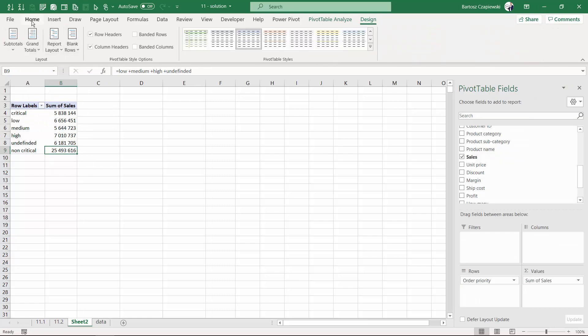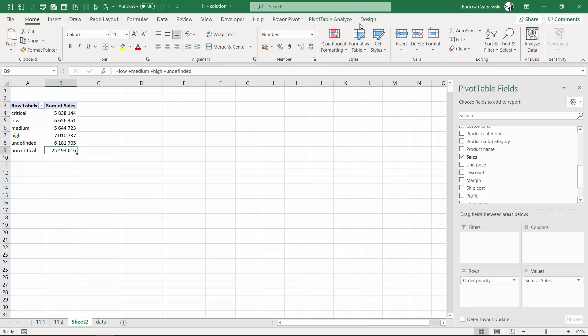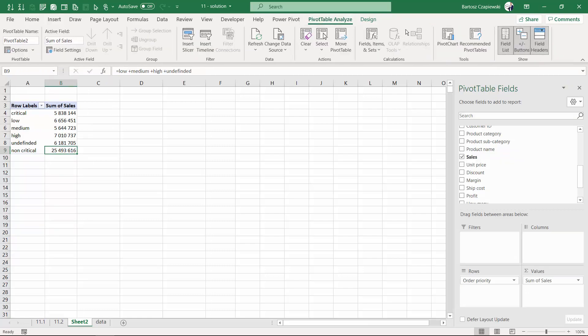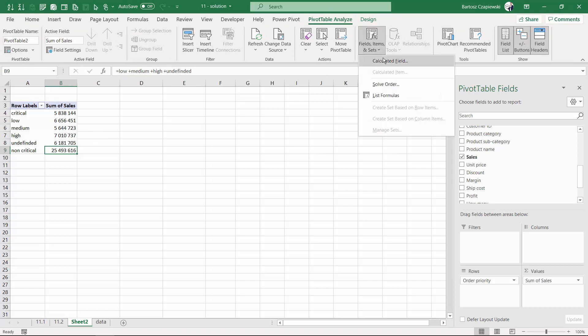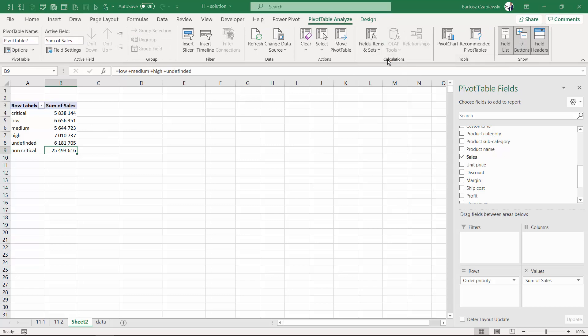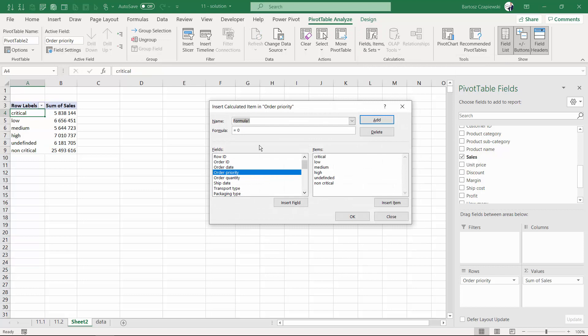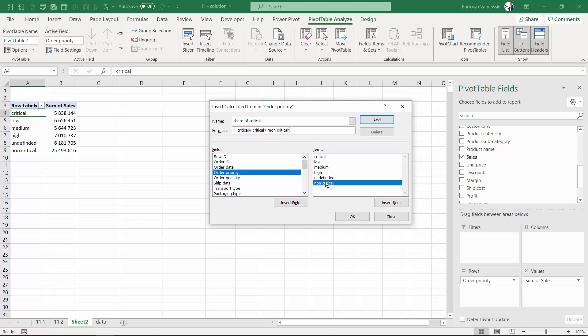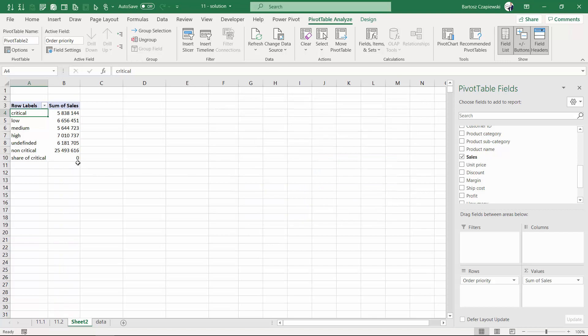And the last point in here, we want to calculate the share of the critical in all of the others. So we can add another calculated item, which is going to be share of critical and this share is going to be critical divided by critical plus non-critical. And after hitting OK, we will get just a number that we can format and calculate the share of critical accounts for 19%.